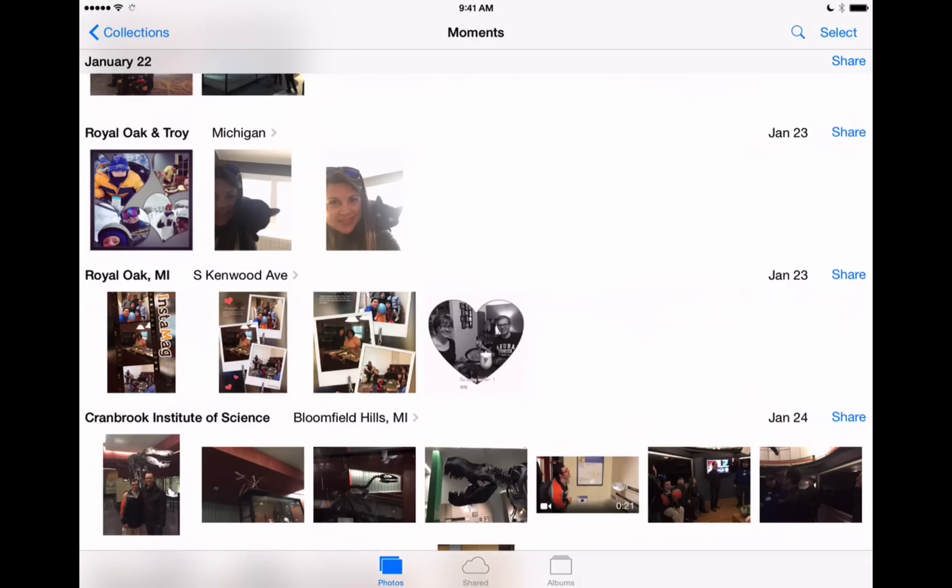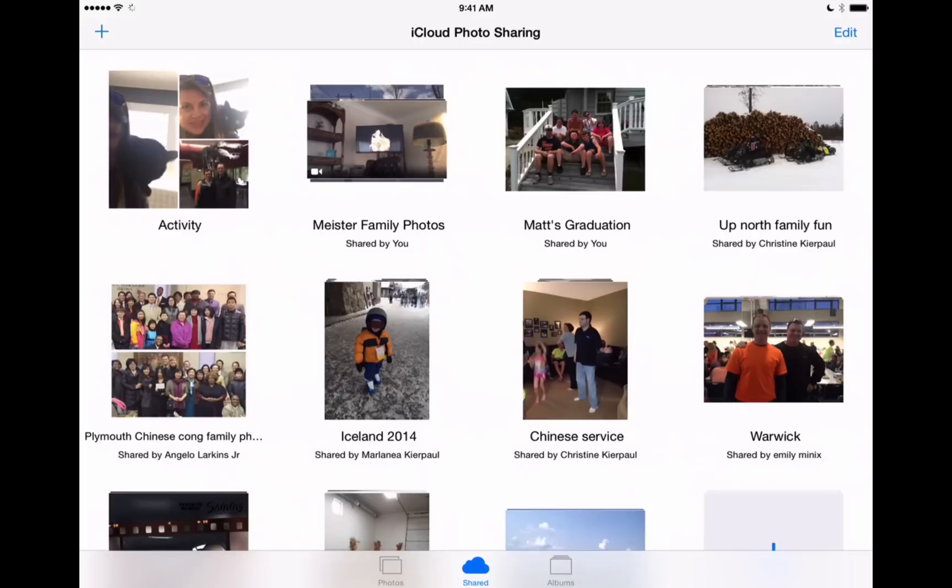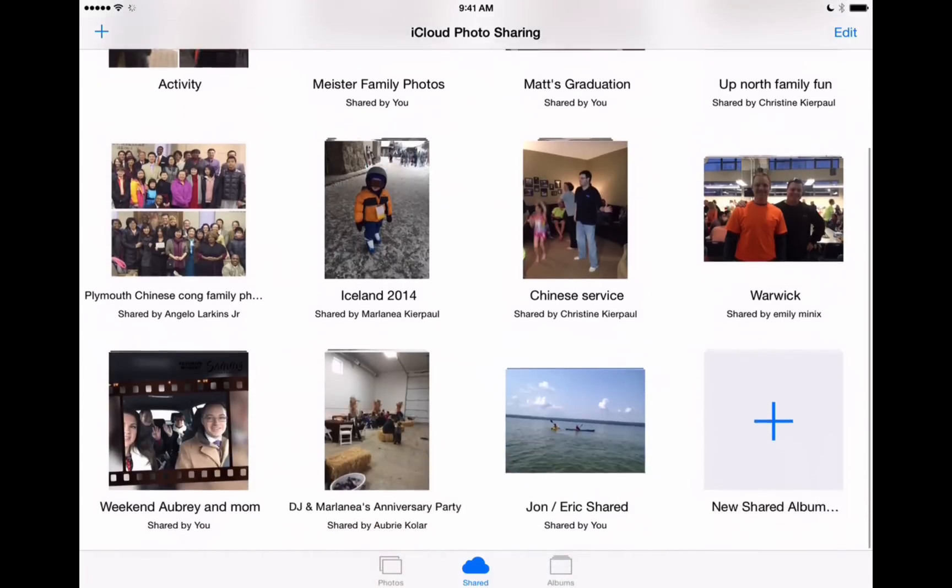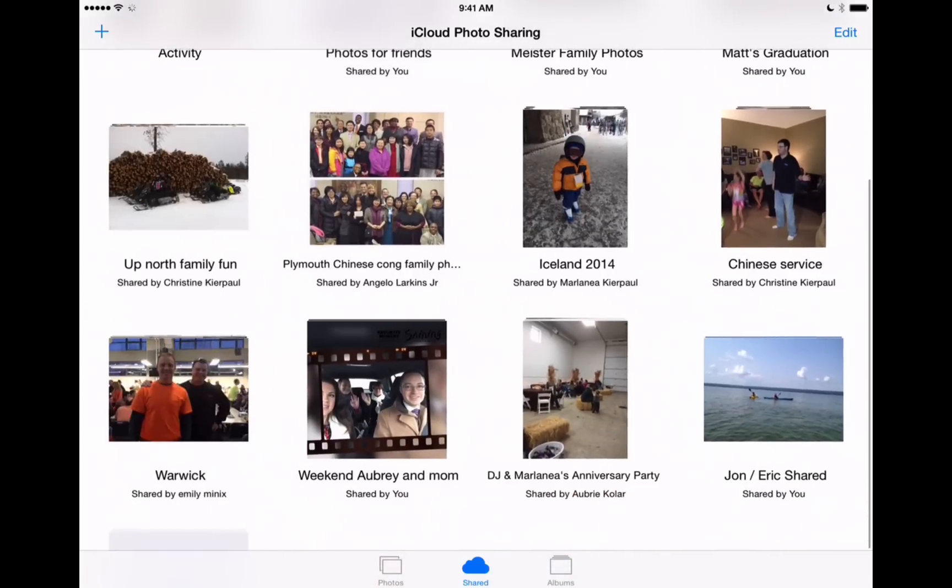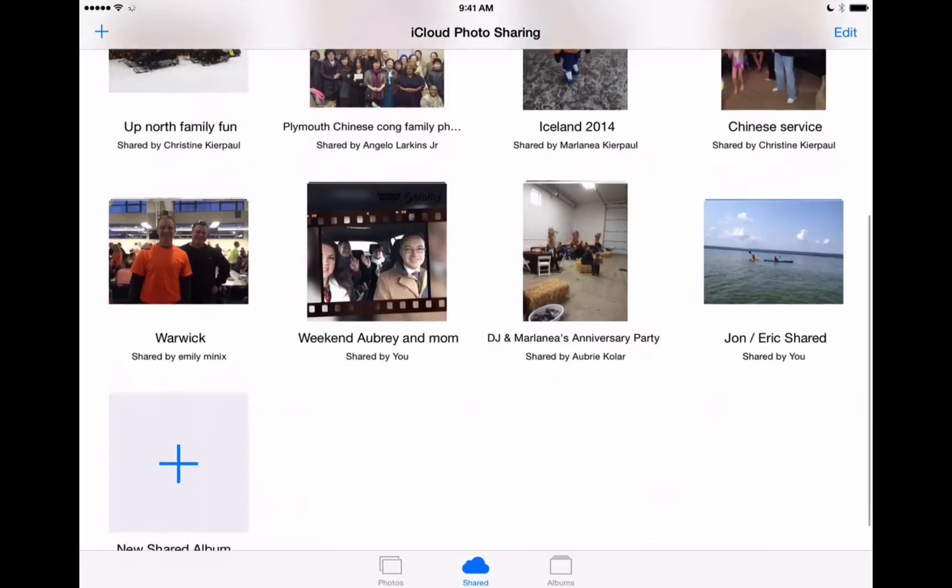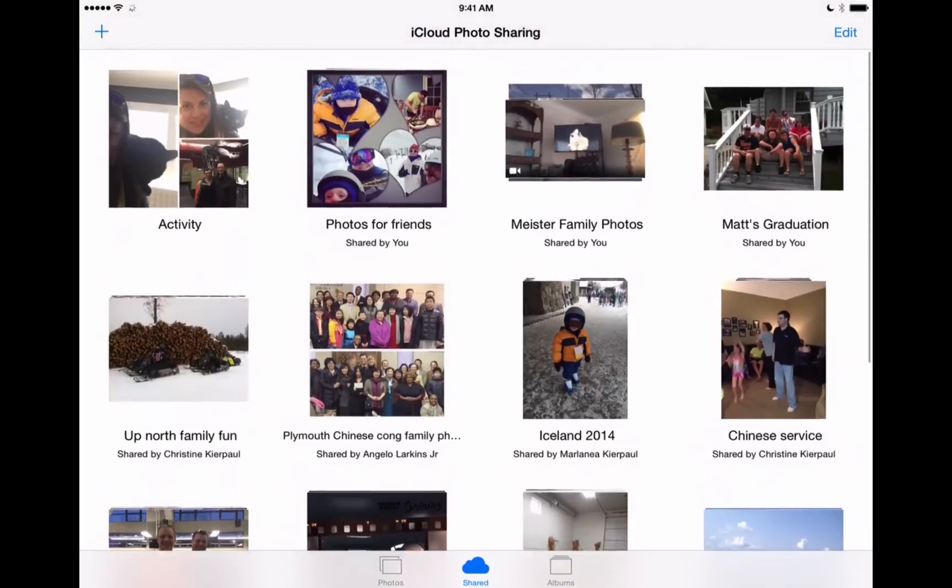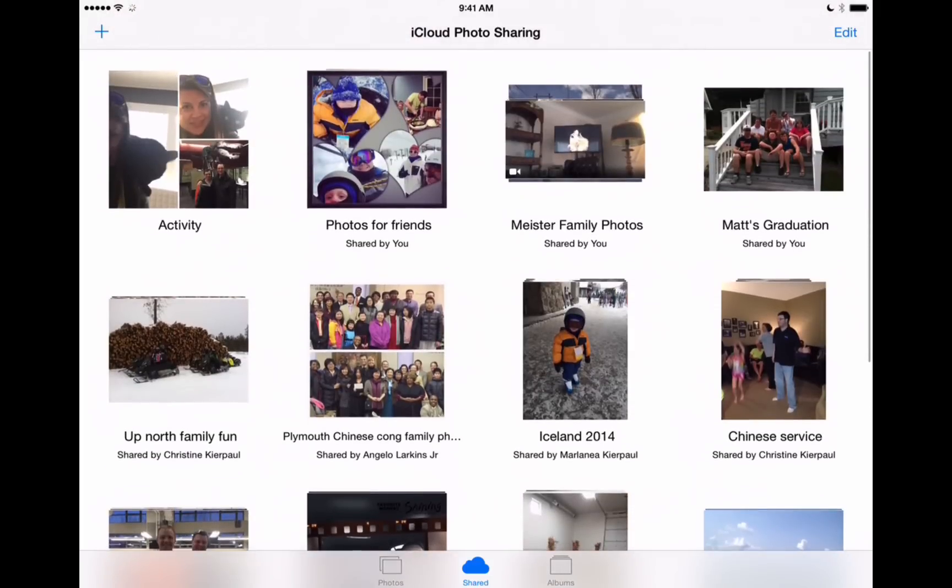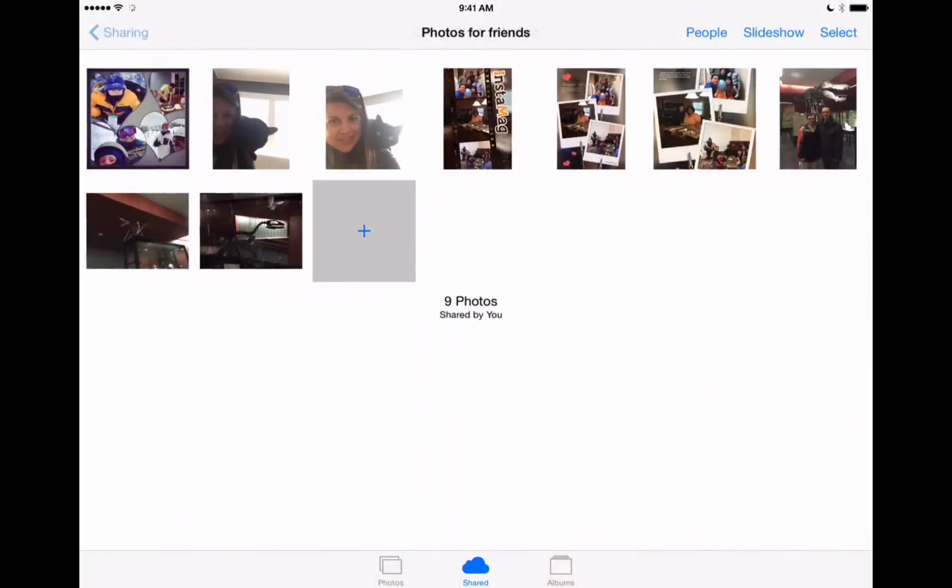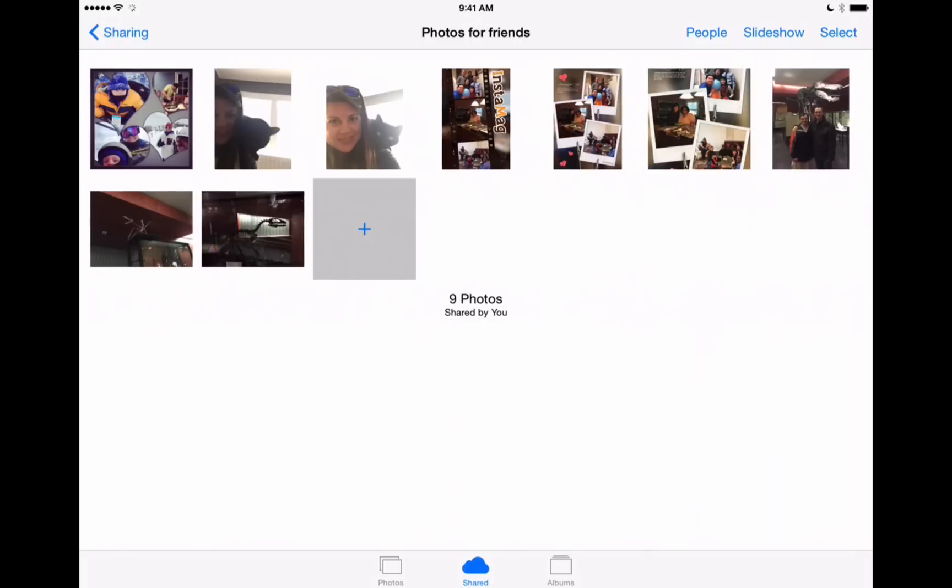And now that new shared folder has been created in our share tab in the middle here. So let's look for it here. Alright looks like it just created it here. Photos for friends. We'll go in there and we can see all of our photos.